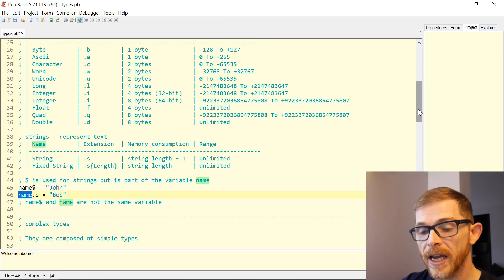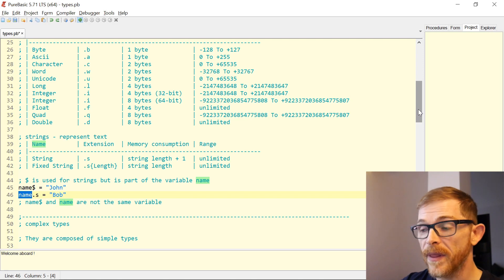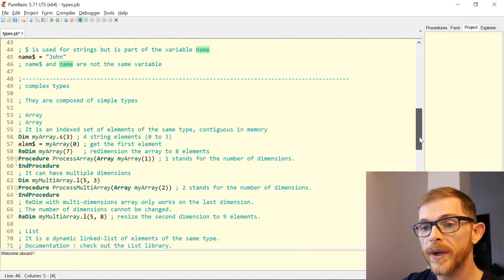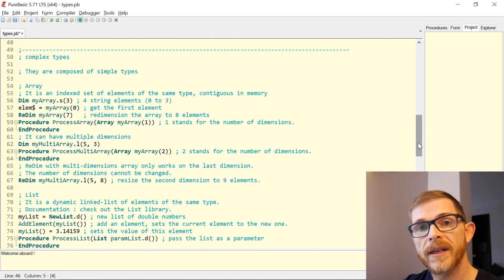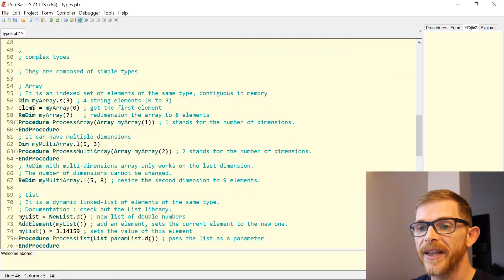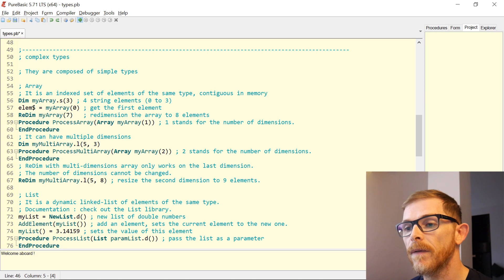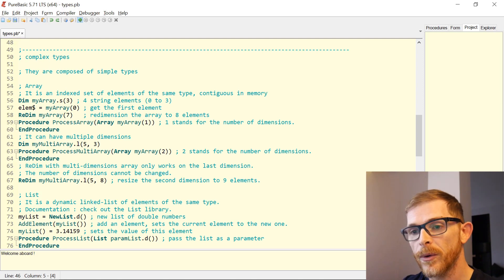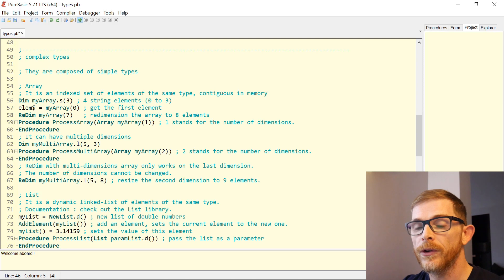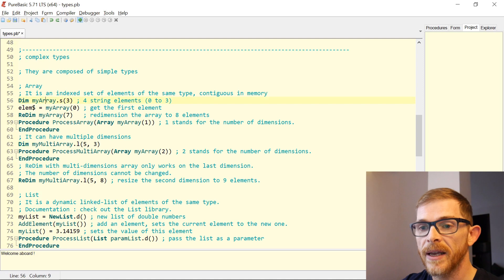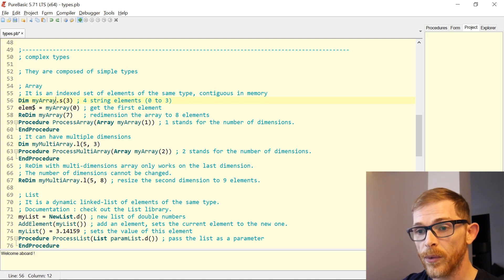Beside simple types, in PureBasic there are complex types. There are three: arrays, lists, and maps. An array is an indexed set of elements of the same type, and all those elements are contiguous in memory. You define an array using the Dim keyword — 'Dim myArray.s' gives you an array of strings.